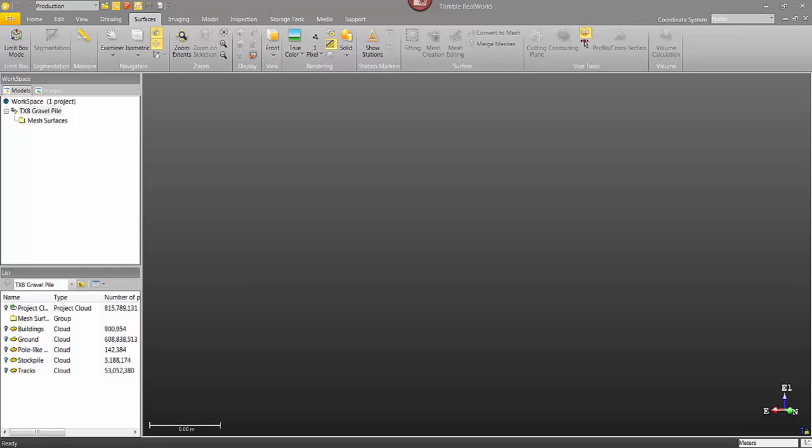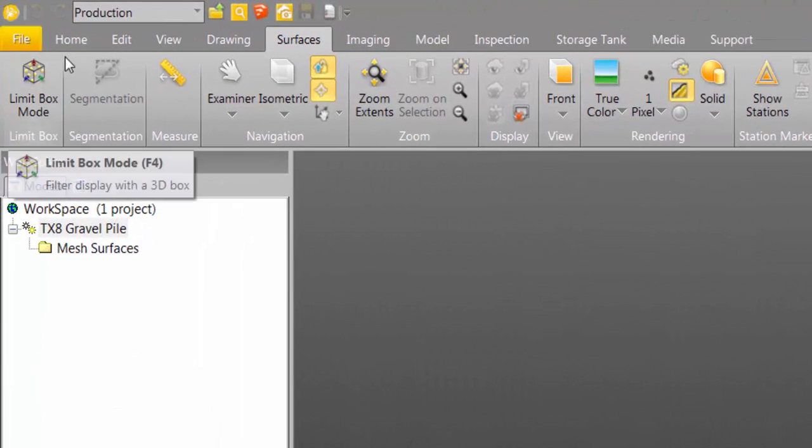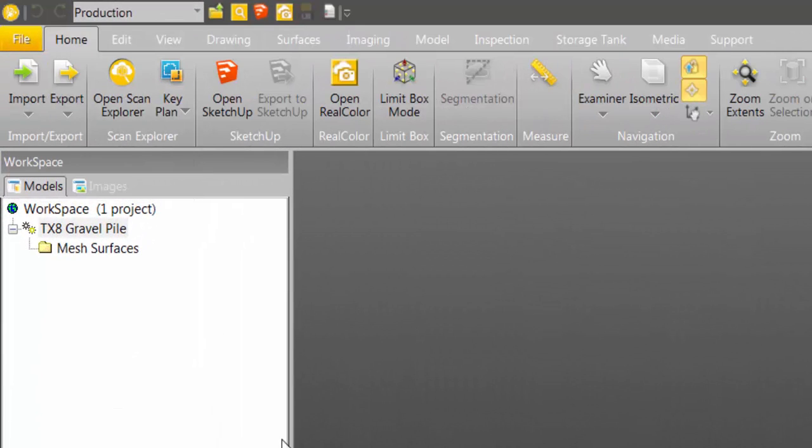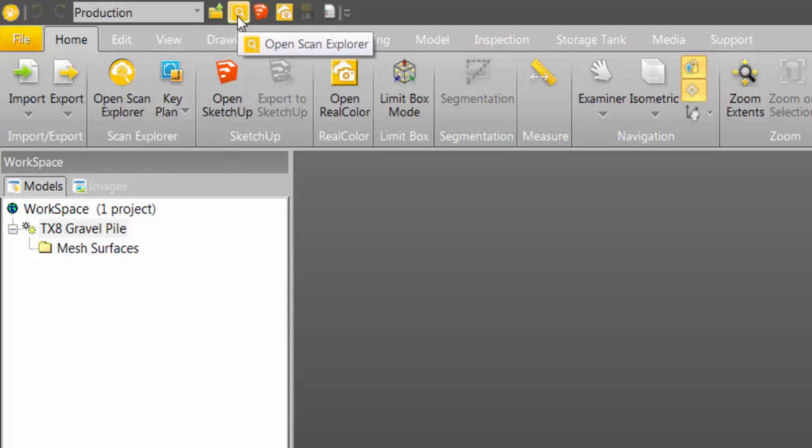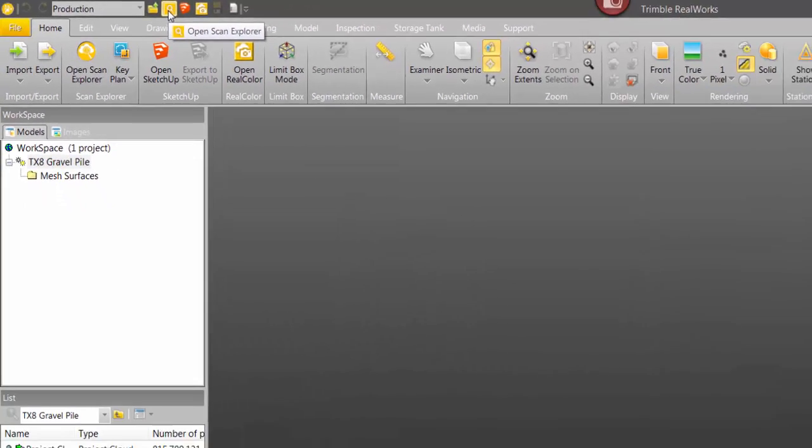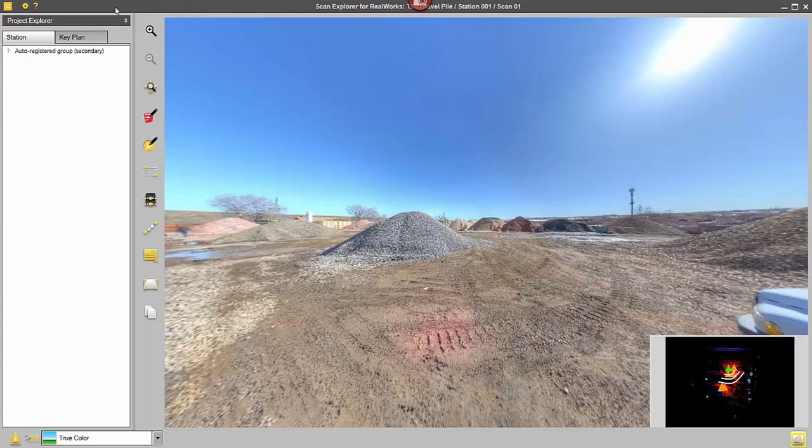So to get started, I want to be in my Home tab, so I'm just going to click on Home, and then I want to bring some points into here using the Scan Explorer tool. I'm just going to click on Open Scan Explorer.